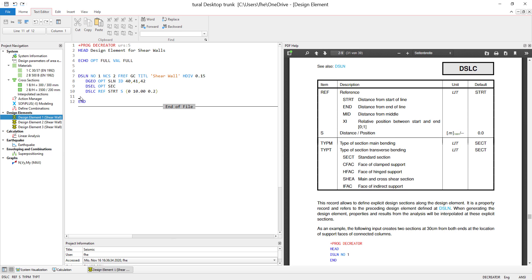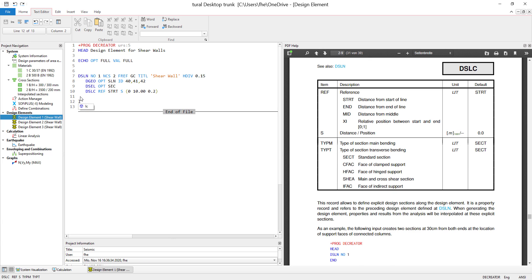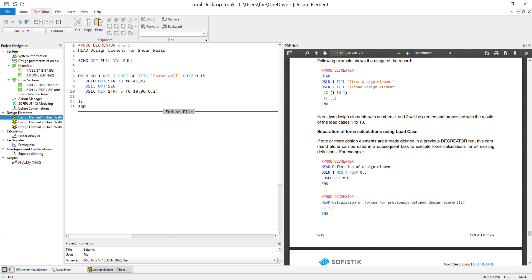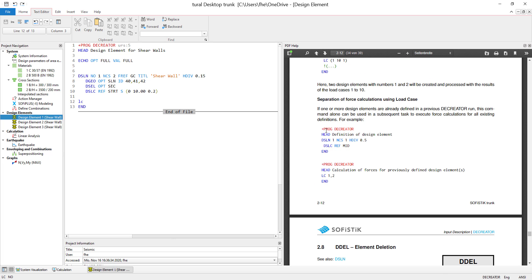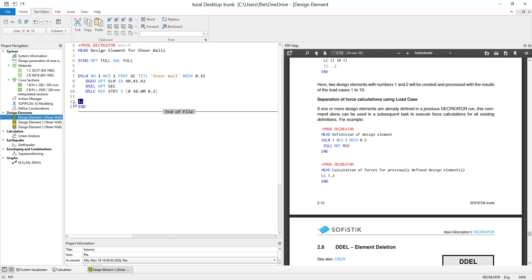But now there is one step missing, which is load case. Actually, the manual says that it is a mandatory input for DCreator to calculate and store forces. But we can use a trick right here. We don't have to use one DCreator calculation or program to define the design element itself and the load cases. We can separate them in two DCreator runs. And this is the workflow we are going to use for the seismic analysis.